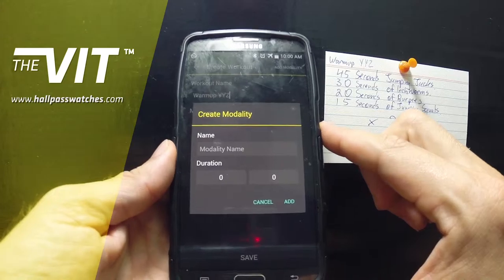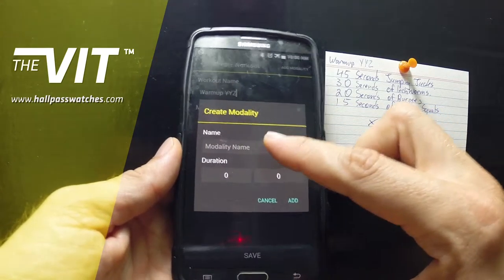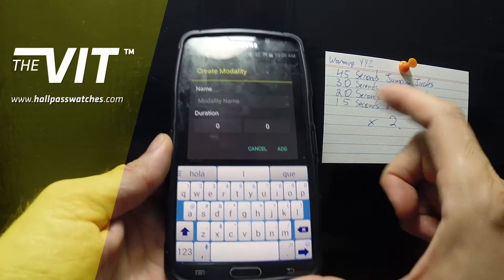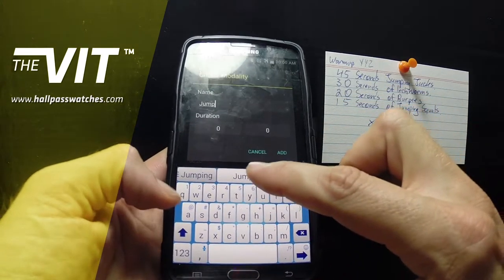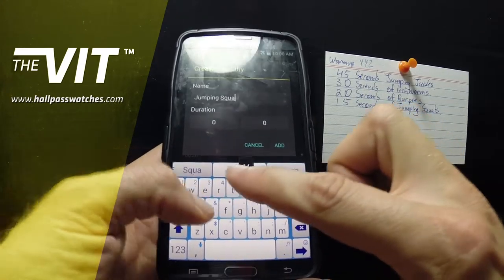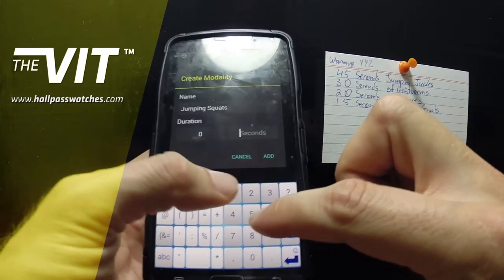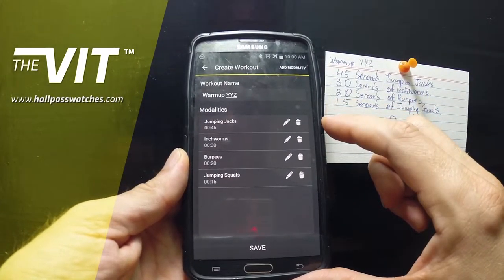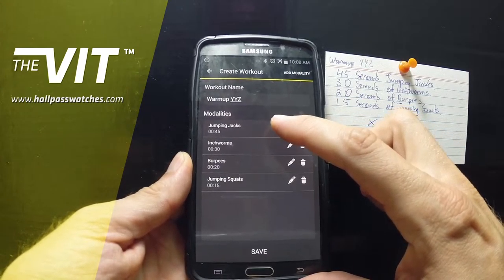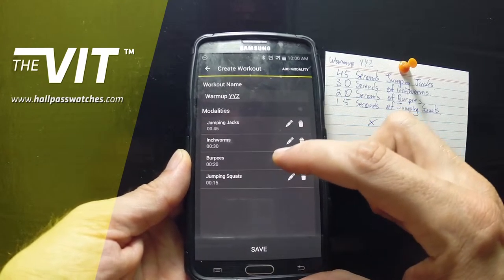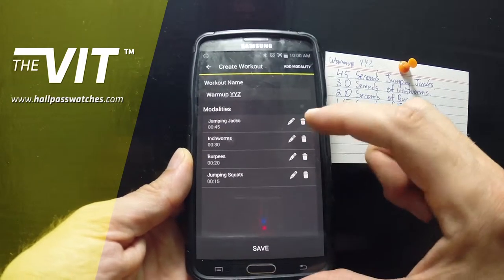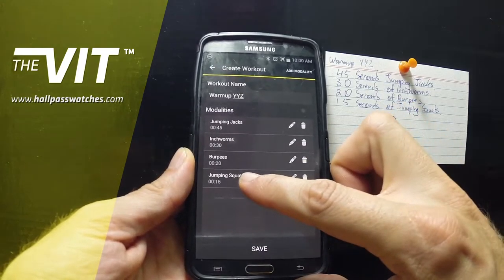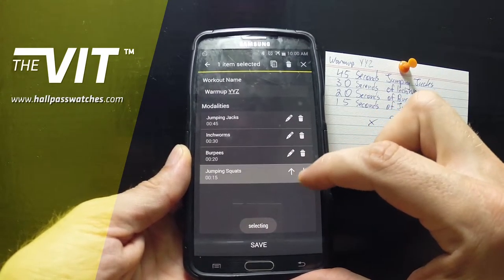Then the next day you can add a modality for day two, and you can make that for 40 seconds. So on day two you would do a plank for 30 seconds and then do a plank for 40 seconds. Let's make sure that we don't forget to add a transition — let's always do 30-second transitions.